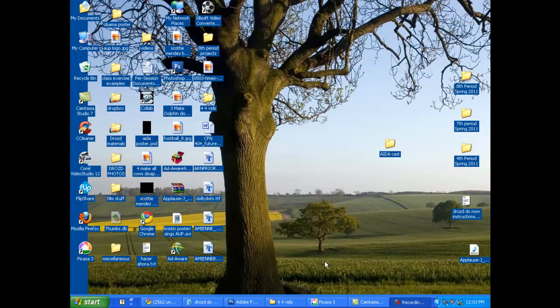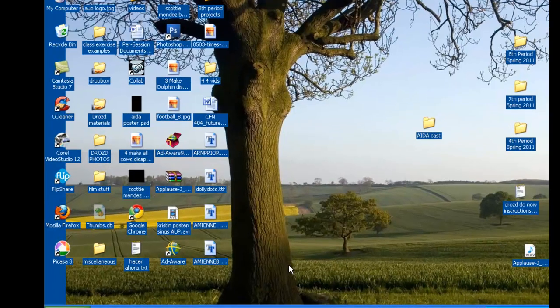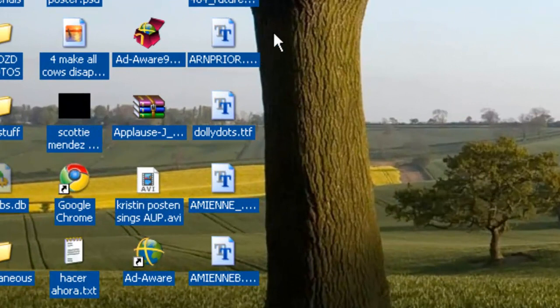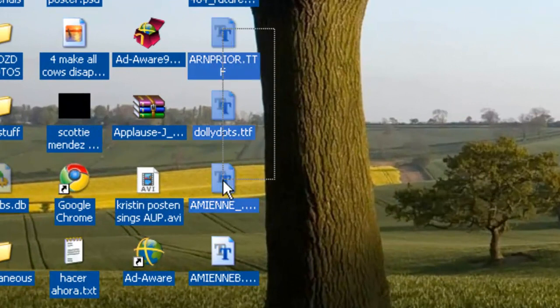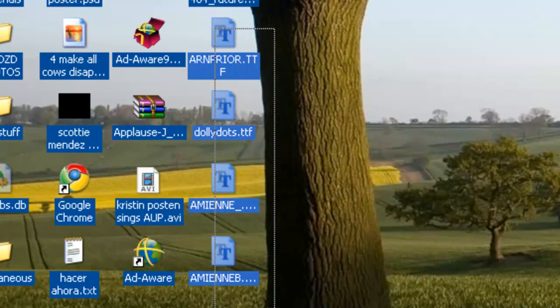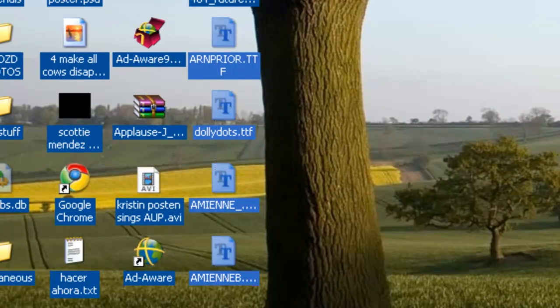In order to create this AIDA poster, we need to first install fonts. To do that, we've got to download them, and I can see the four here on my desktop.